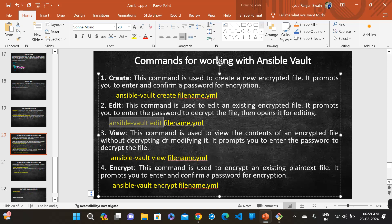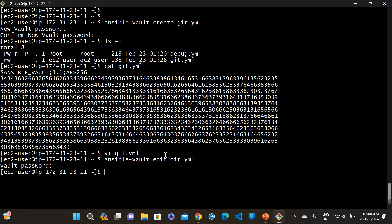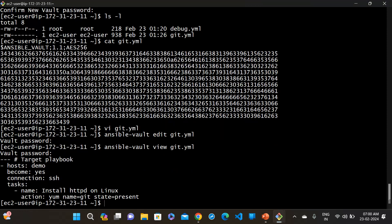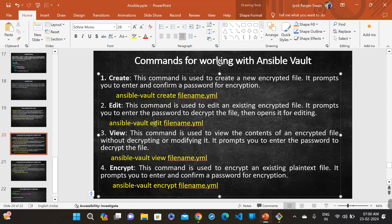The 'view' command is used to view the content of an encrypted file without modifying it. Unlike the 'edit' command which lets you change content, the 'view' command only allows you to see the content of the YAML file. You cannot make changes using the view command.